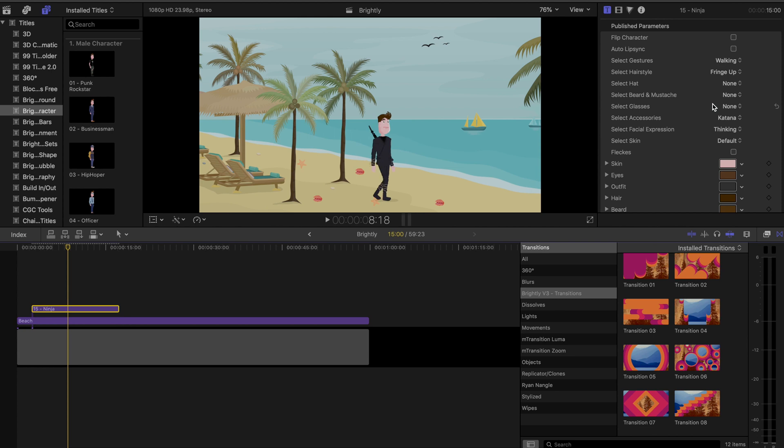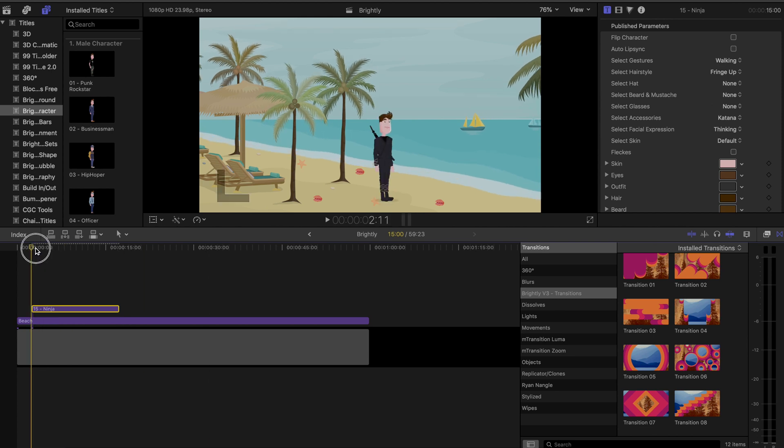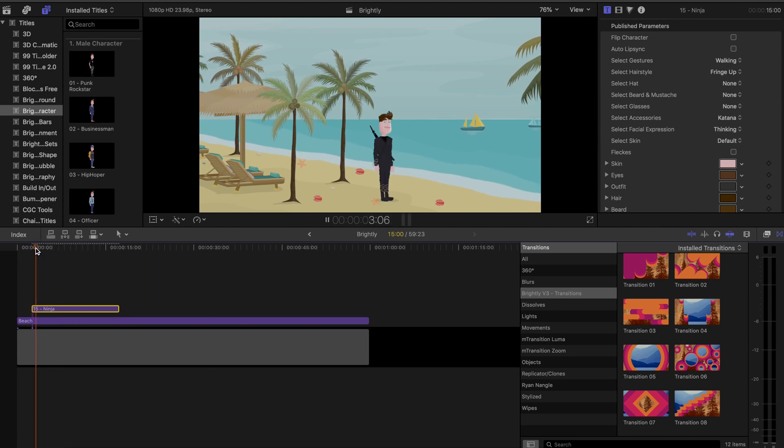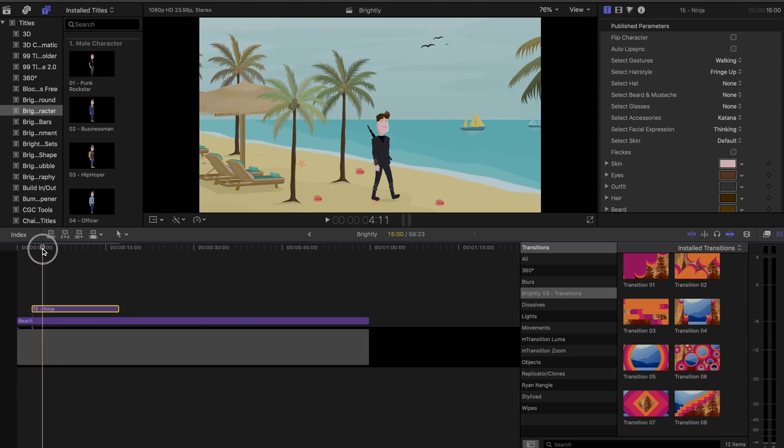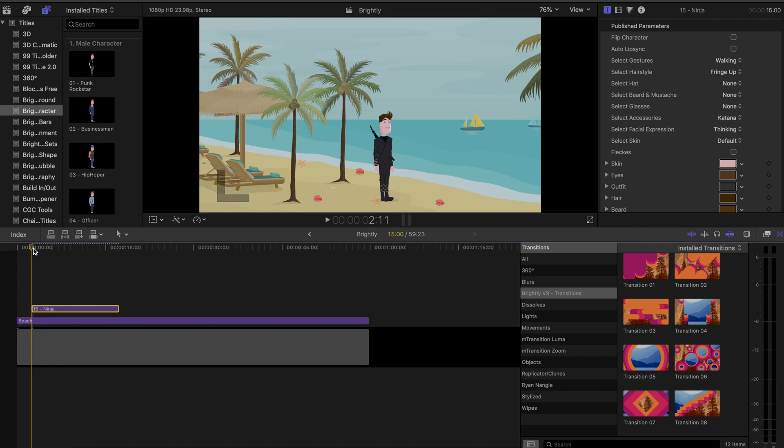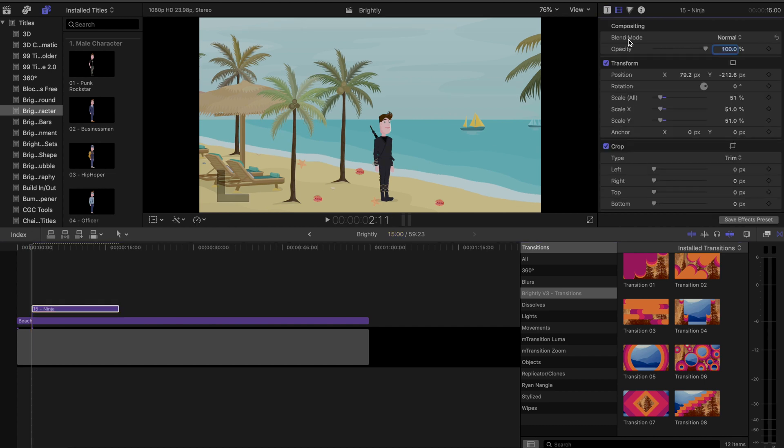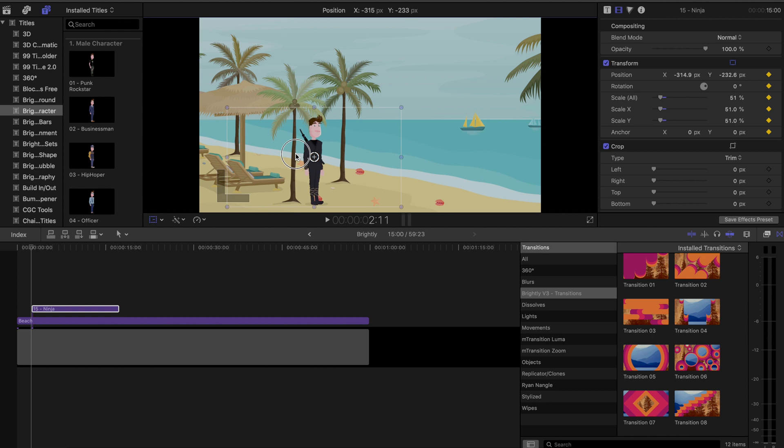Also, some of the movements like walking, for example, can be used with keyframes and tracking to make them walk across the frame or something like that, which is pretty awesome and fairly easy.